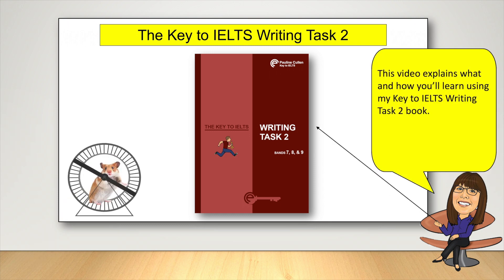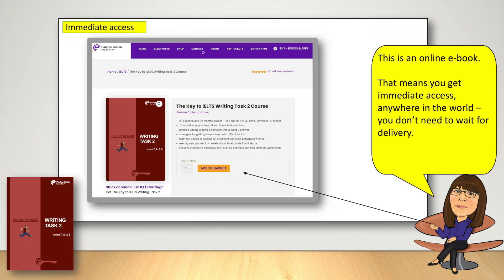This video explains what and how you'll learn using my Key to IELTS Writing Task 2 book. This is an online ebook. That means you get immediate access anywhere in the world. You don't need to wait for delivery.